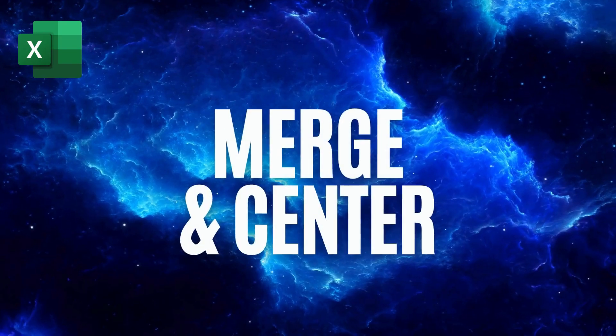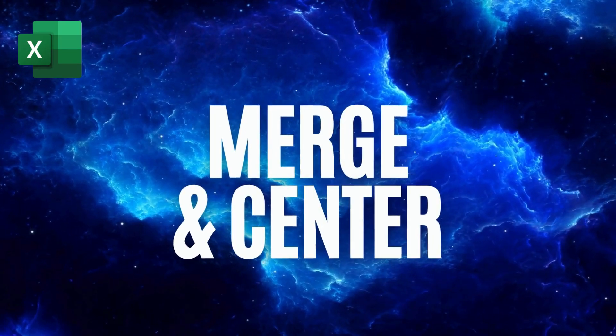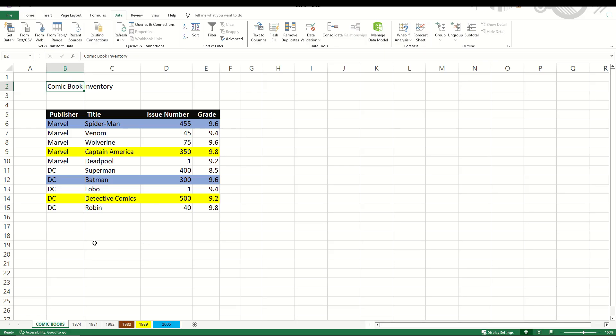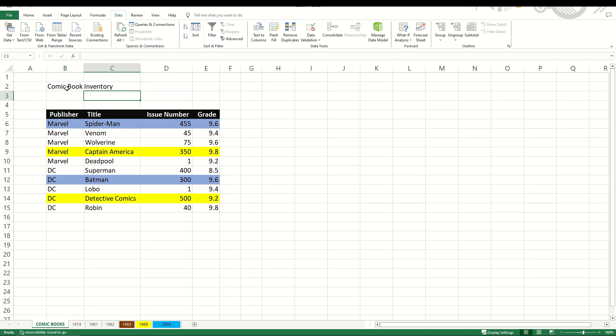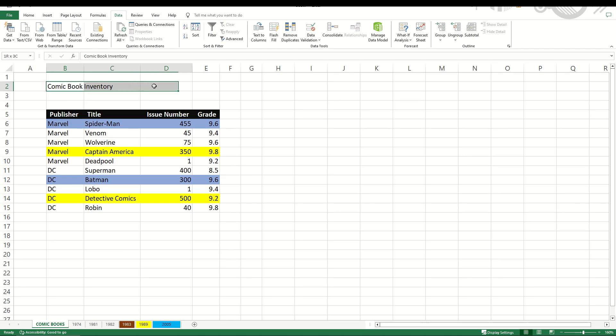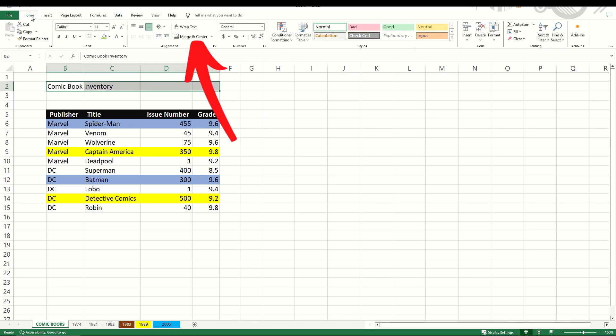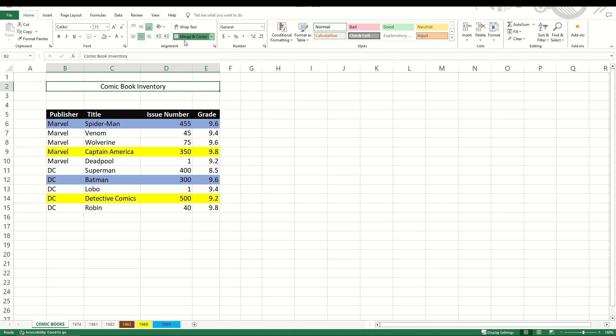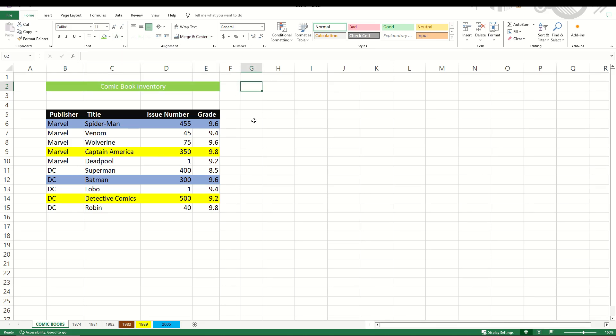You can merge and center cells inside of Excel. Here's an example. I have the words comic book inventory at the top of my table, but it leaks out from cell B2 into cell C2. So what you can do is just simply highlight all the cells that you'd like to make one cell. Then under the home button, there's a merge and center option right here. When I click merge and center, it now makes this one group of four cells into one. I can then update it as if it's one cell.